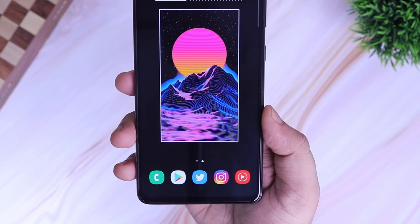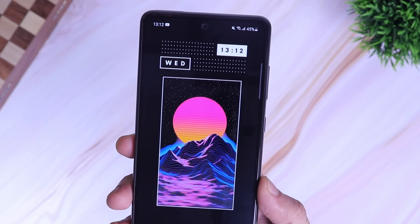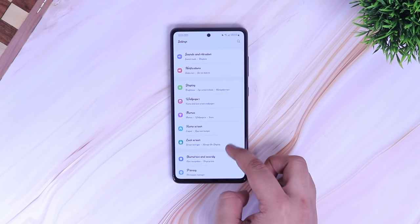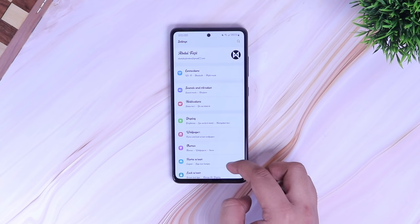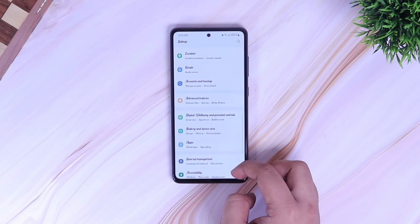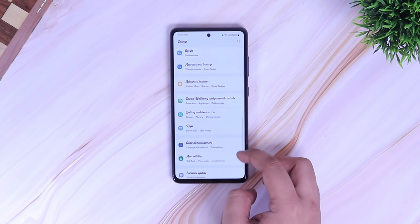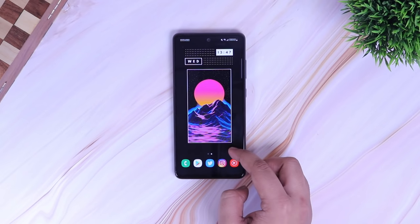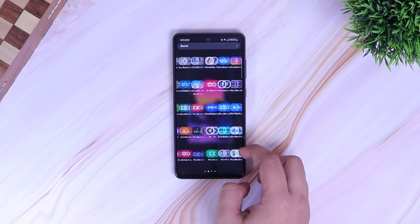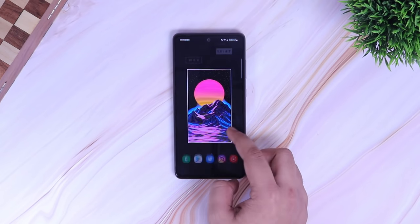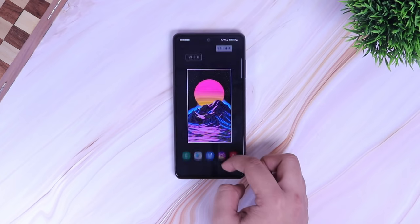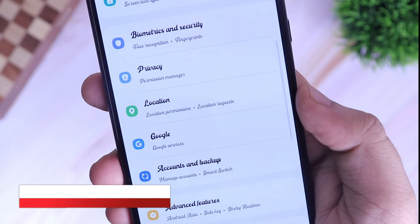In today's video, I will be showing you how to install 1000 plus beautiful fonts on your Samsung device for absolutely free. No matter if you are using Galaxy S series, A series or even M series phone, this trick will work in all Samsung devices. Make sure to watch this video till the very end because if you miss any step, it won't work for you.